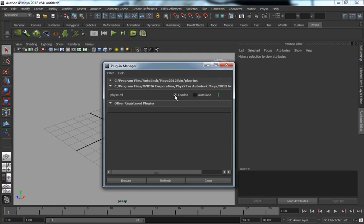If you open up all of the rollouts, you'll see a PhysX.MLL. Go ahead and set that to Loaded and Auto Load.